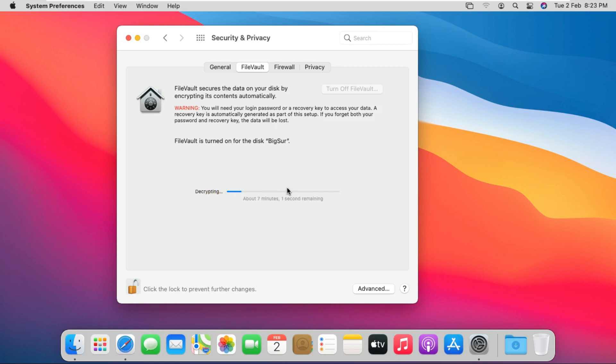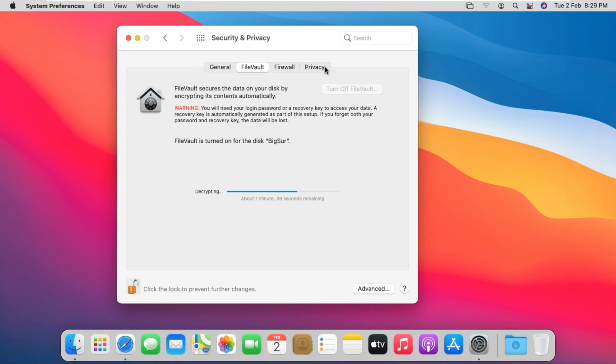When you turn off FileVault, encryption is turned off and the contents of your Mac are decrypted. The decrypting could take a while depending on how much information you have stored. However, you can still use your Mac to do other tasks while the information is being decrypted.